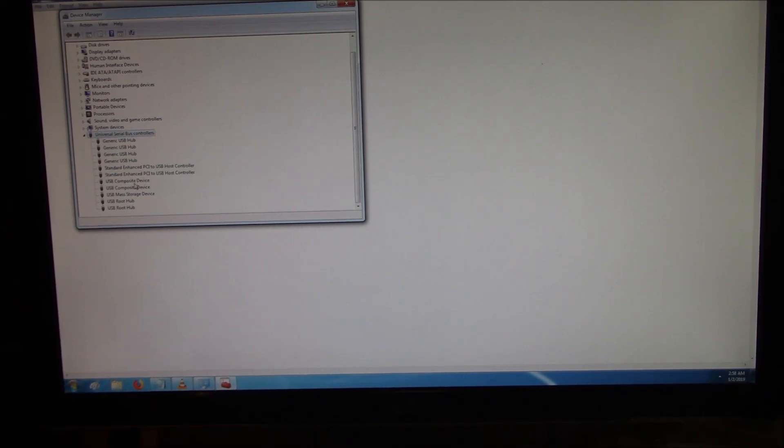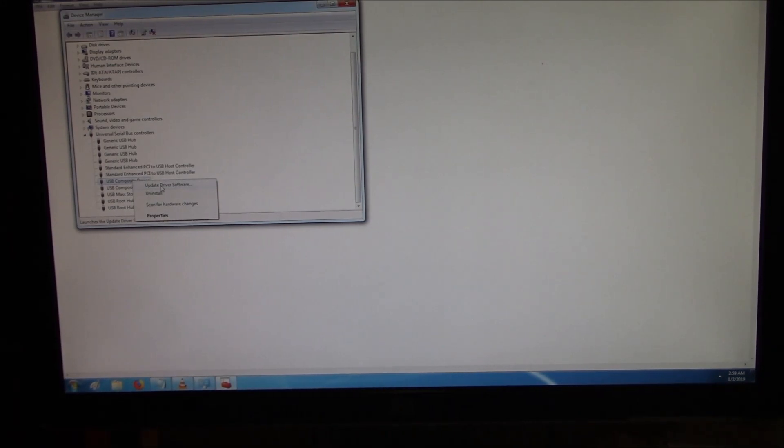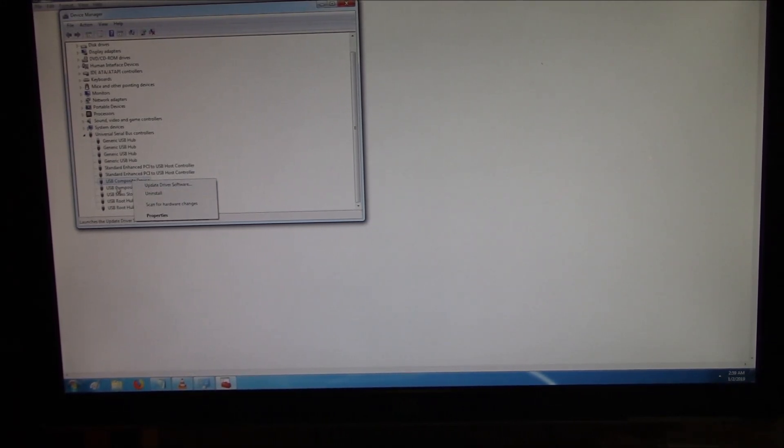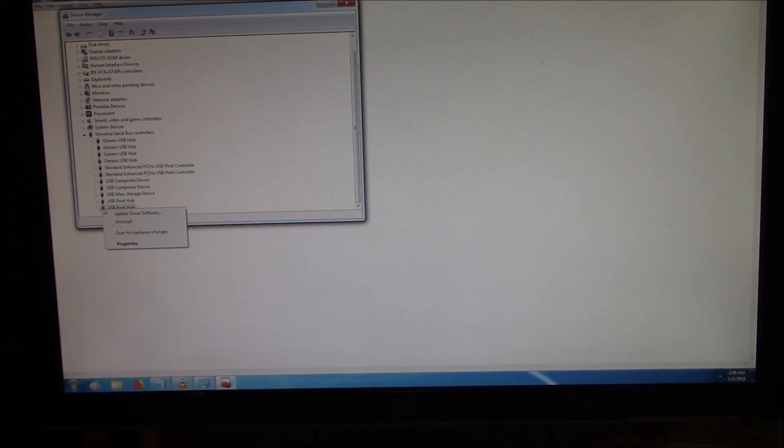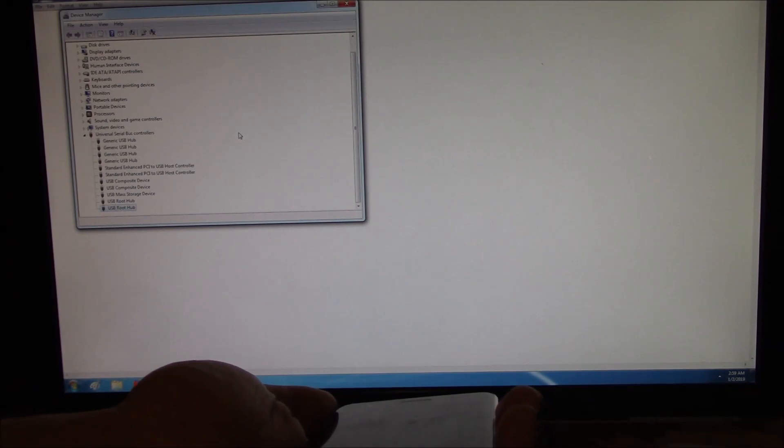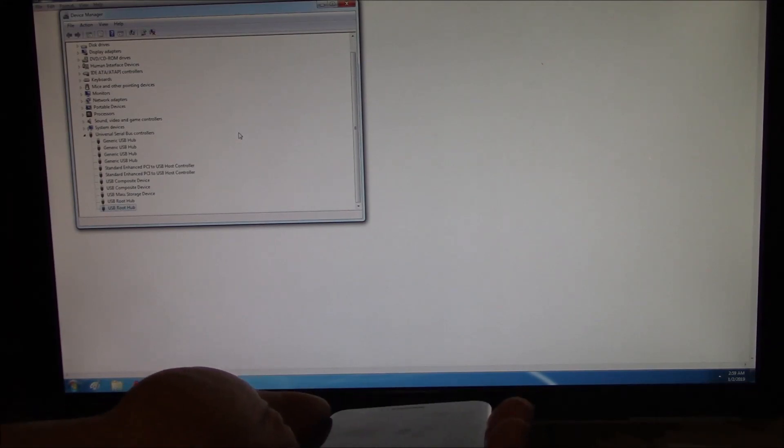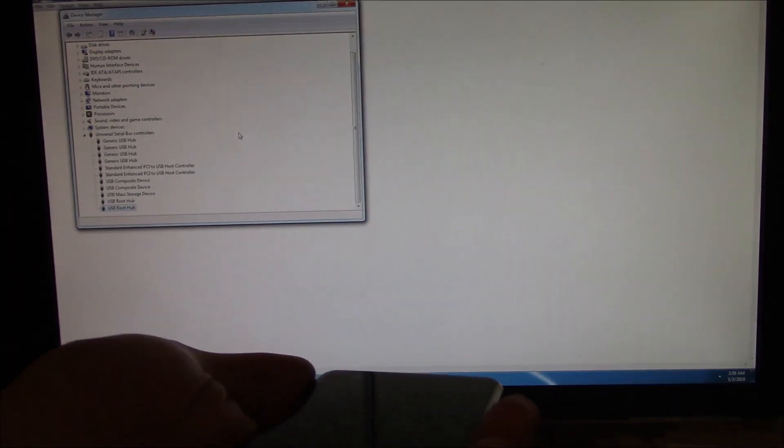Right over here, go to Update Driver Software. And do each one, and make sure that all the USB drivers are updated, that it's up-to-date and functional to work with devices that are plugged into it.